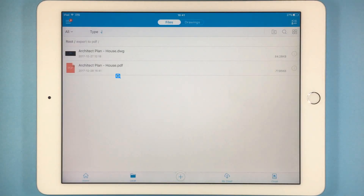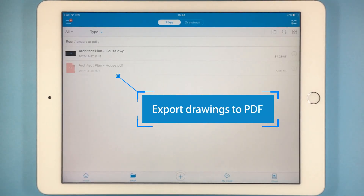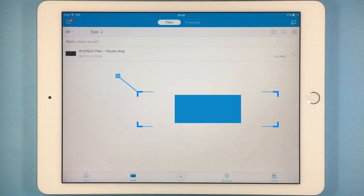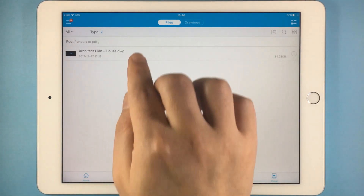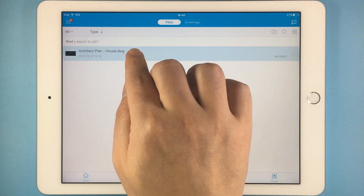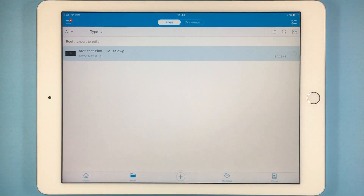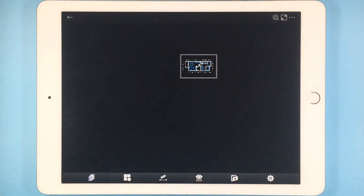This tutorial covers how to export drawings to PDF on mobile. The DWG FastView app provides a simple method for this. Start by opening your drawing with the DWG FastView app.